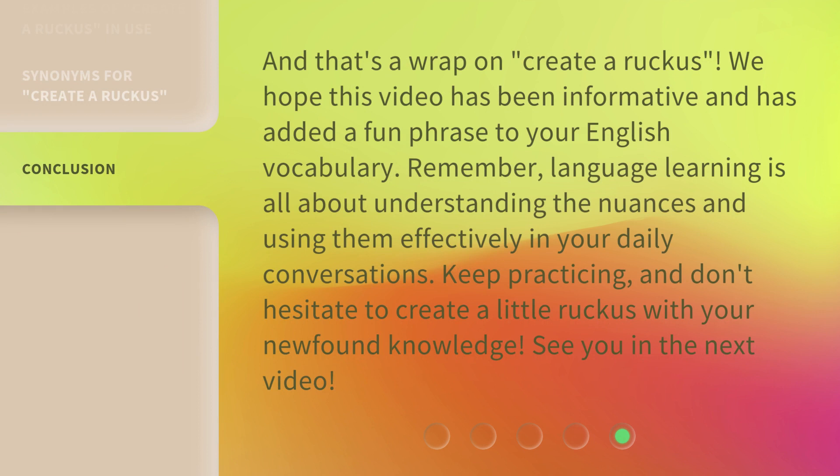And that's a wrap on 'create a ruckus.' We hope this video has been informative and has added a fun phrase to your English vocabulary. Remember, language learning is all about understanding the nuances and using them effectively in your daily conversations. Keep practicing, and don't hesitate to create a little ruckus with your newfound knowledge. See you in the next video.